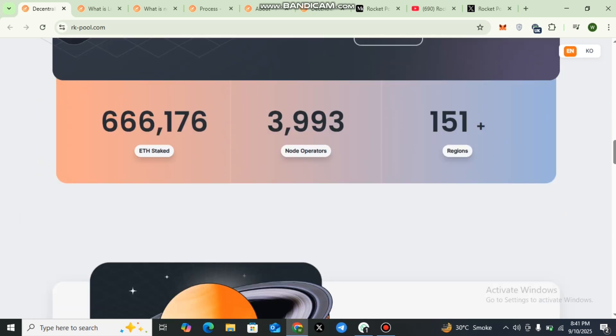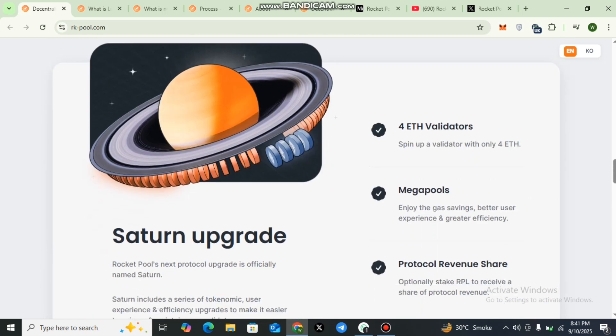You can also check the node staking. Up till now, 666,176 Ethereum staked, 3,993 node operators, and 151 plus regions.